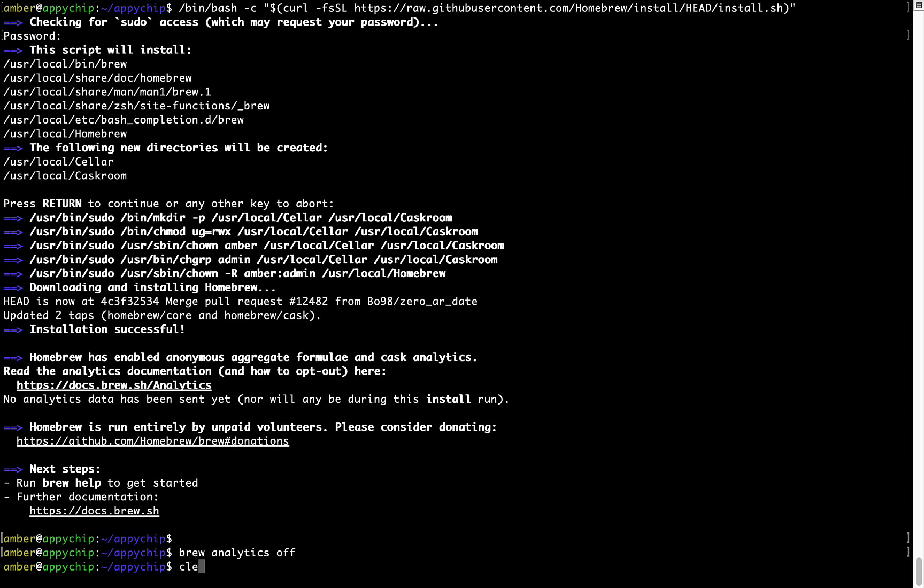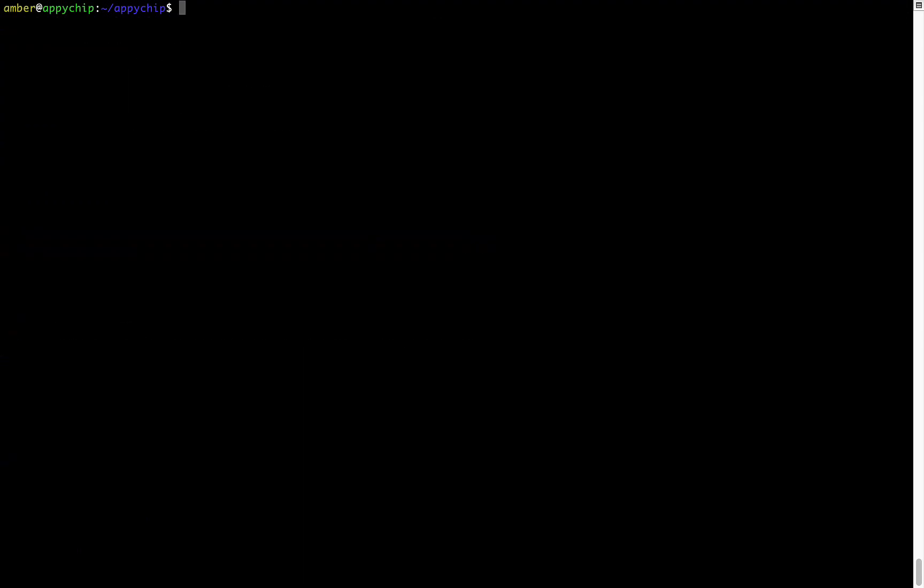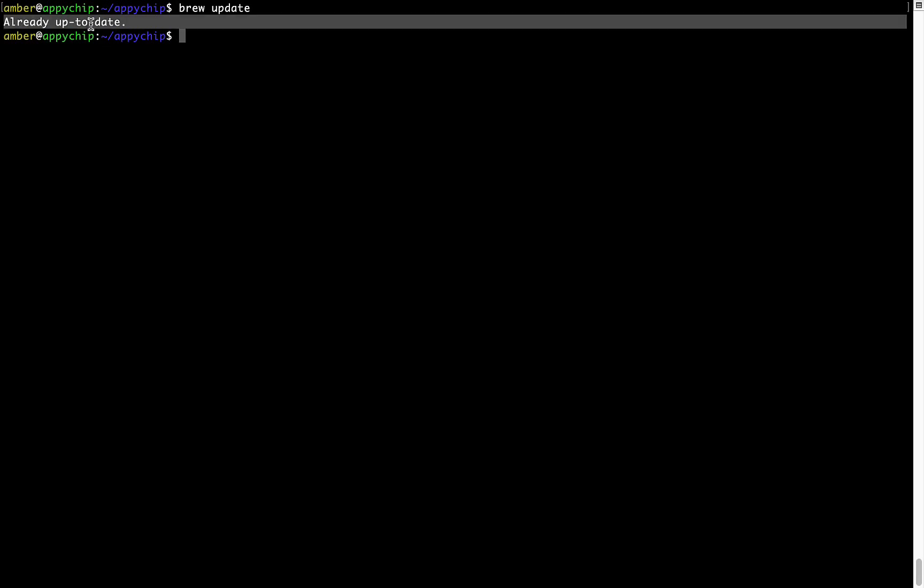Now let's update the package database locally by pulling the metadata of the latest packages on a local map from the central Brew repository. This should typically take less than a minute to complete depending on your internet connection speed. To do so, simply type the command brew update and press Enter. As you can see, my local Brew database is already up to date because I just installed Brew on my system.